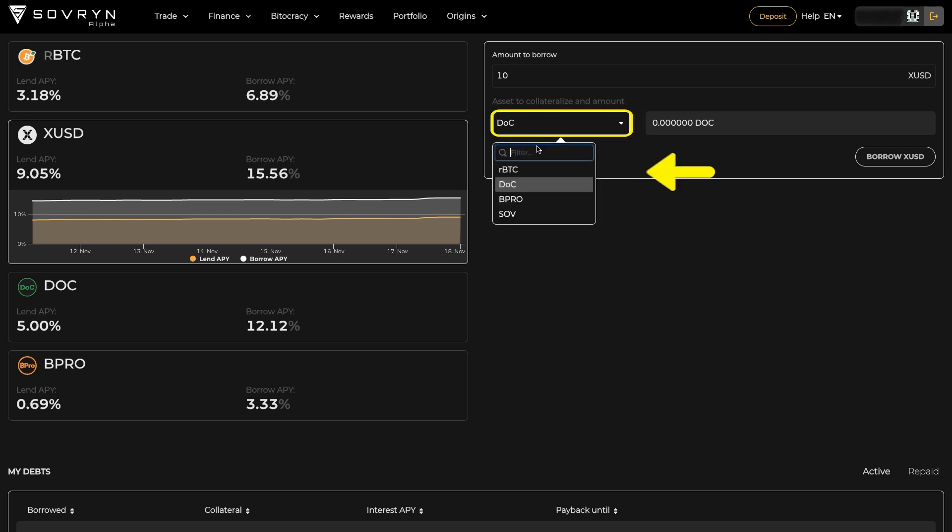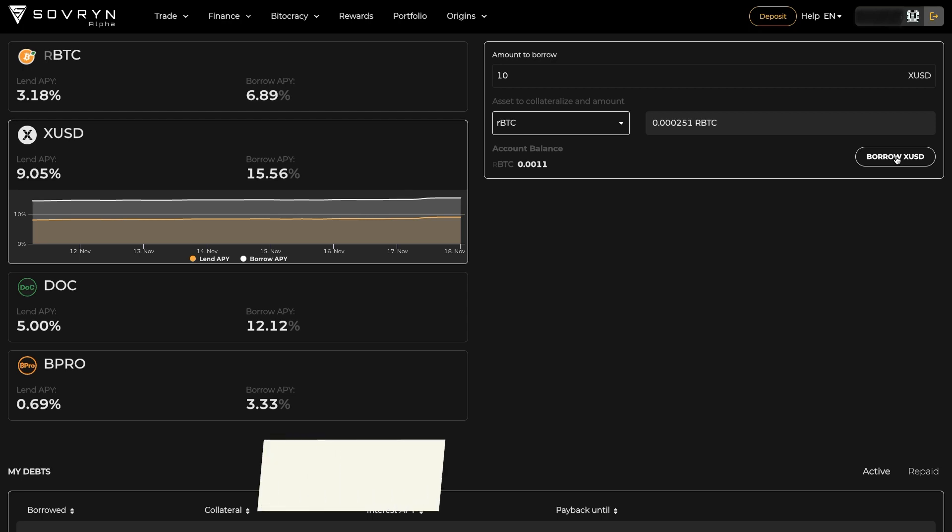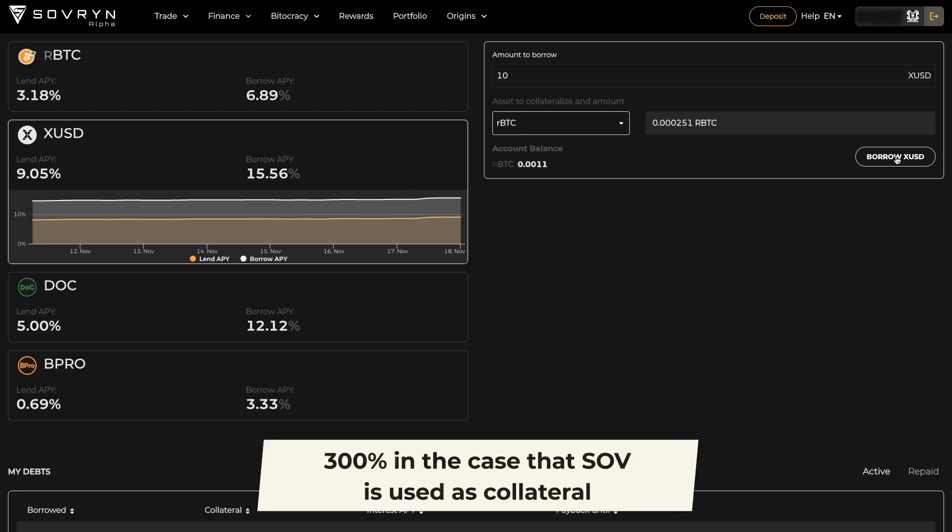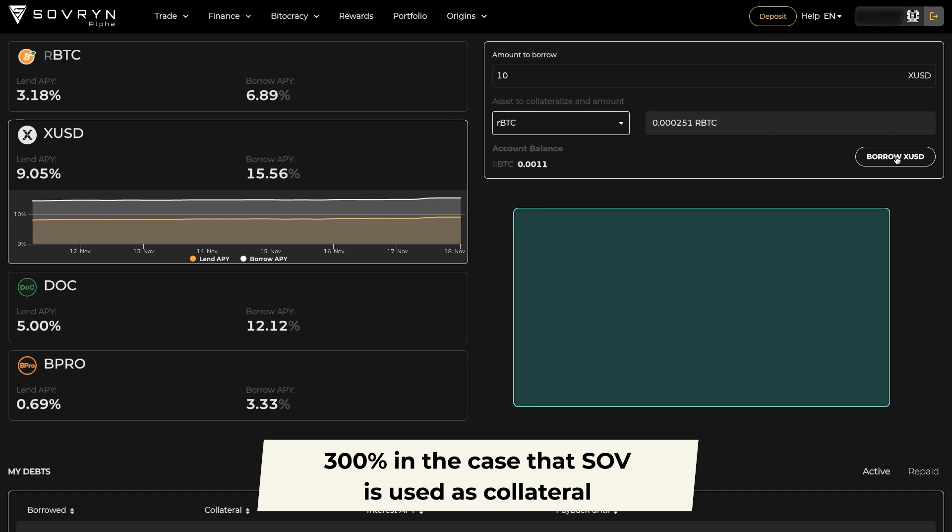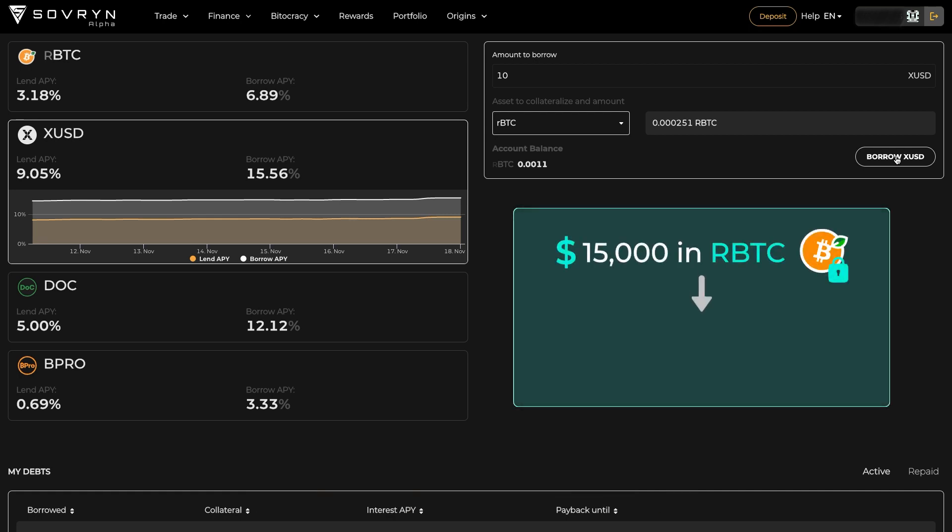After selecting Collateral asset, you can immediately see the amount you have to deposit as collateral. At the moment of borrowing the asset amount, one has to pay collateral of 150% from the amount borrowed. That means you have to deposit $15,000 in RBTC to borrow $10,000 in XUSD.